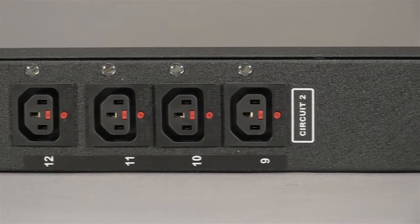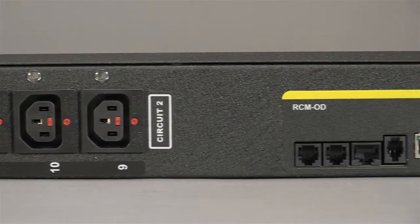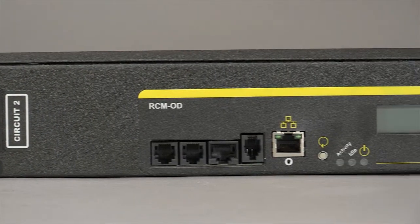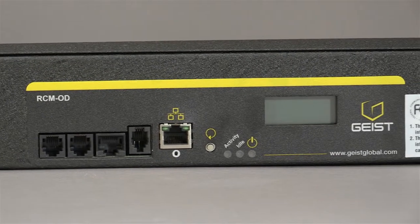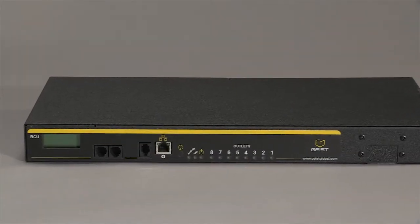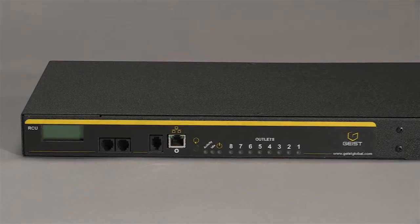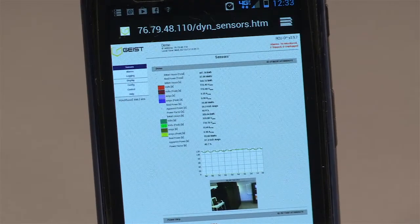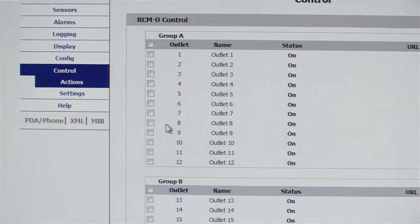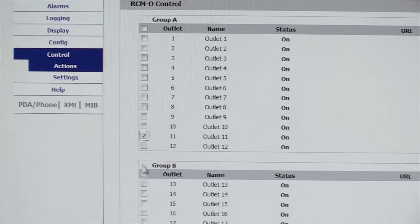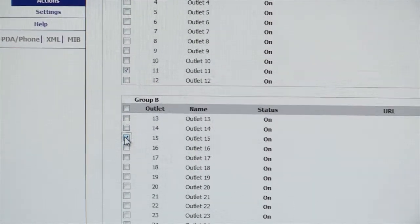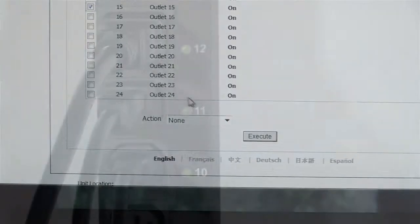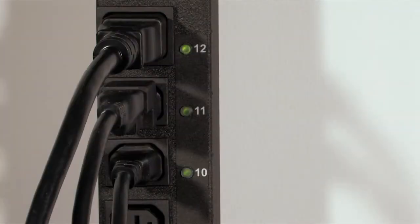Switched PDUs have all the features of monitored PDUs, with the added ability of controlling whether the outlets are in on or off mode. The IT manager can turn on or off any piece of equipment plugged into an outlet of a switched PDU from any location with web access. He can reset stalled equipment by remotely cycling the power, and by turning off unused outlets, he can safeguard against unauthorized power connections that could overload the system.